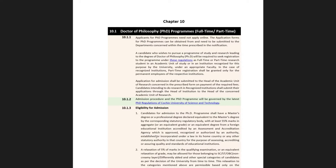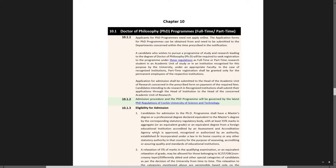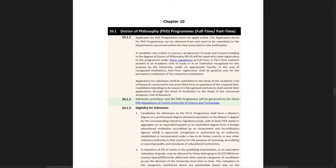A candidate who wishes to pursue programs of study and research leading to the degree of Doctor of Philosophy will be required to seek registration to the program under regulations as a full-time or part-time student in an academic unit of study or in an institution recognized for this purpose. Full-time and part-time are two options under an appropriate faculty. That is one important factor.